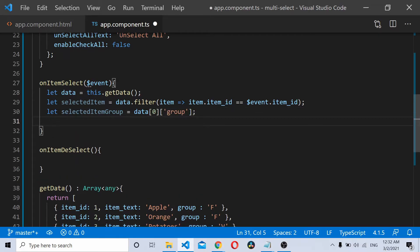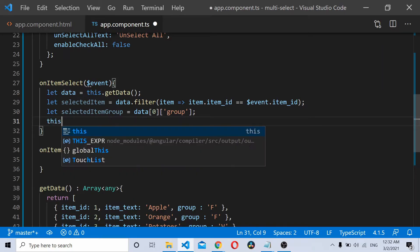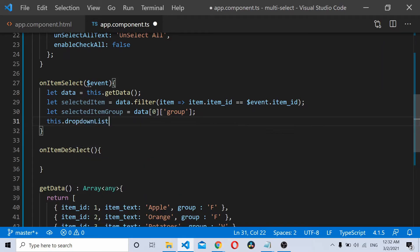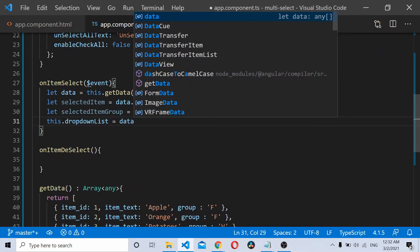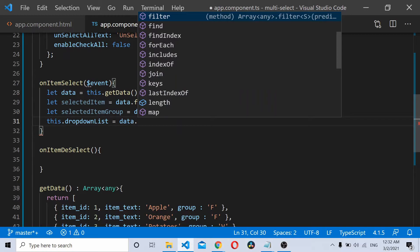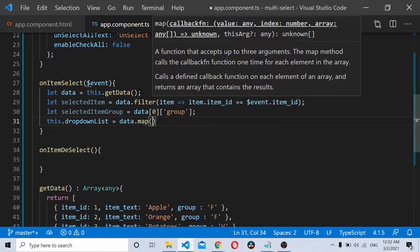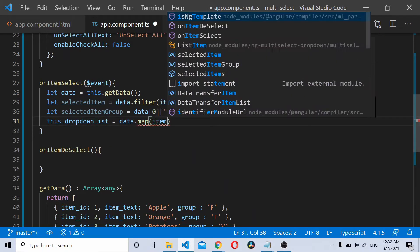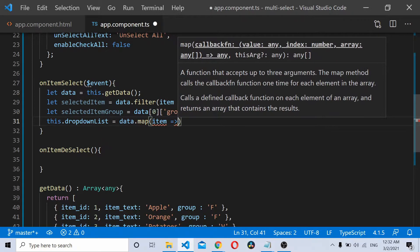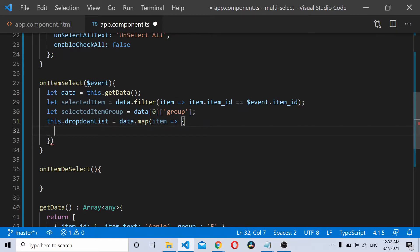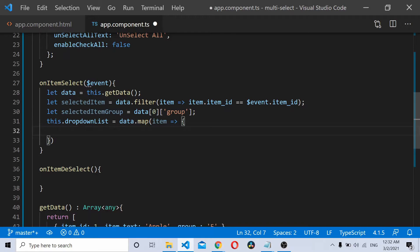Now once I have the group, what I'll do is iterate through the data and check each of the items. If it belongs to this particular selected item group, I'll enable it. If it doesn't, I'll simply disable it.